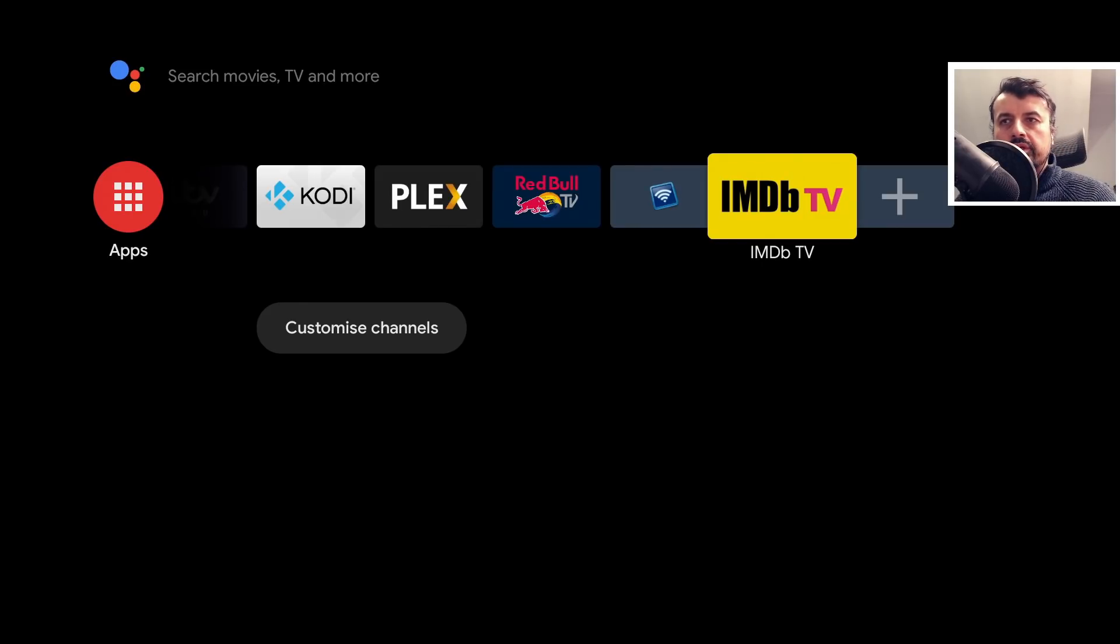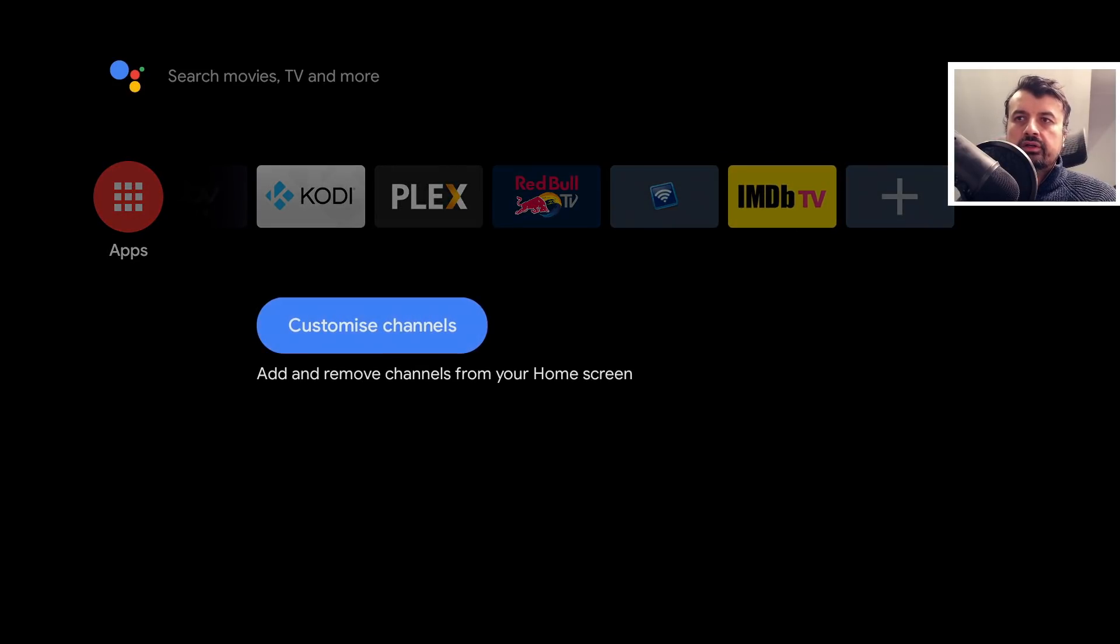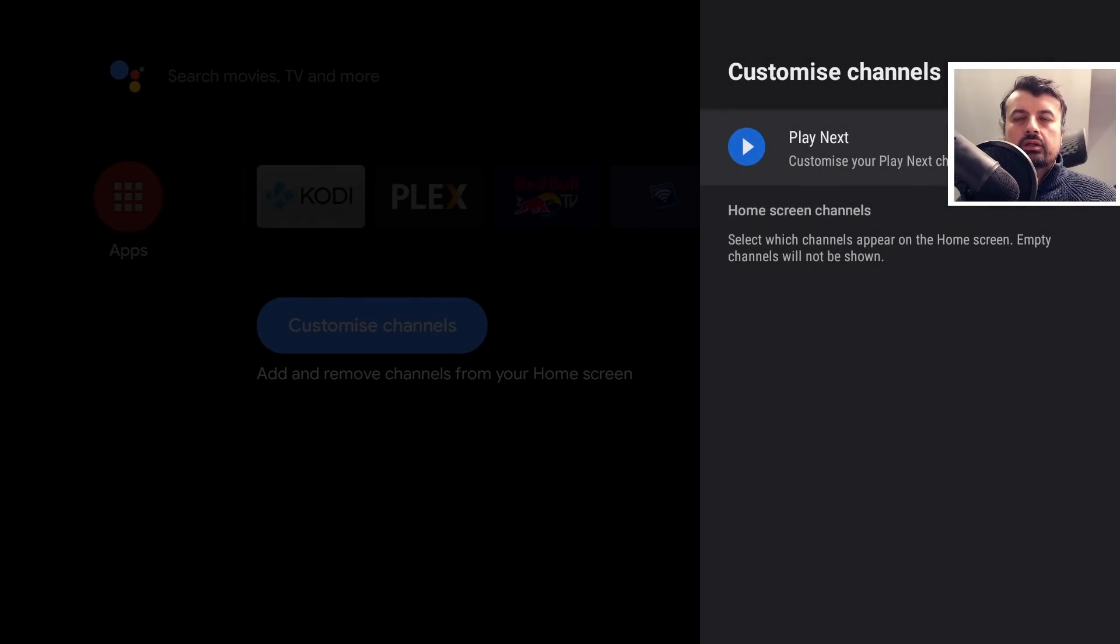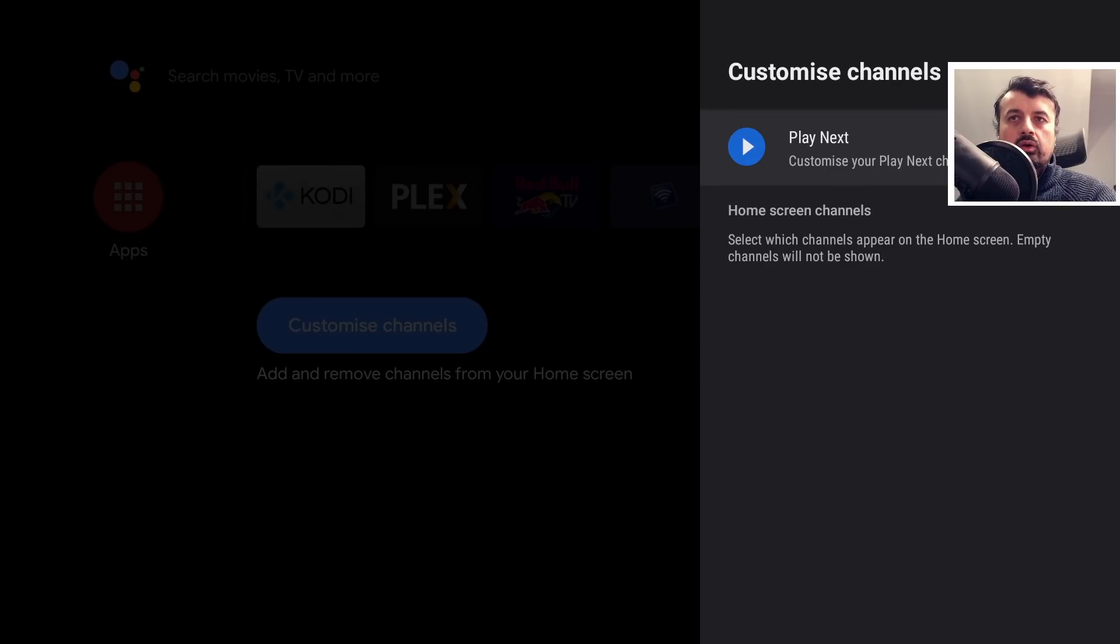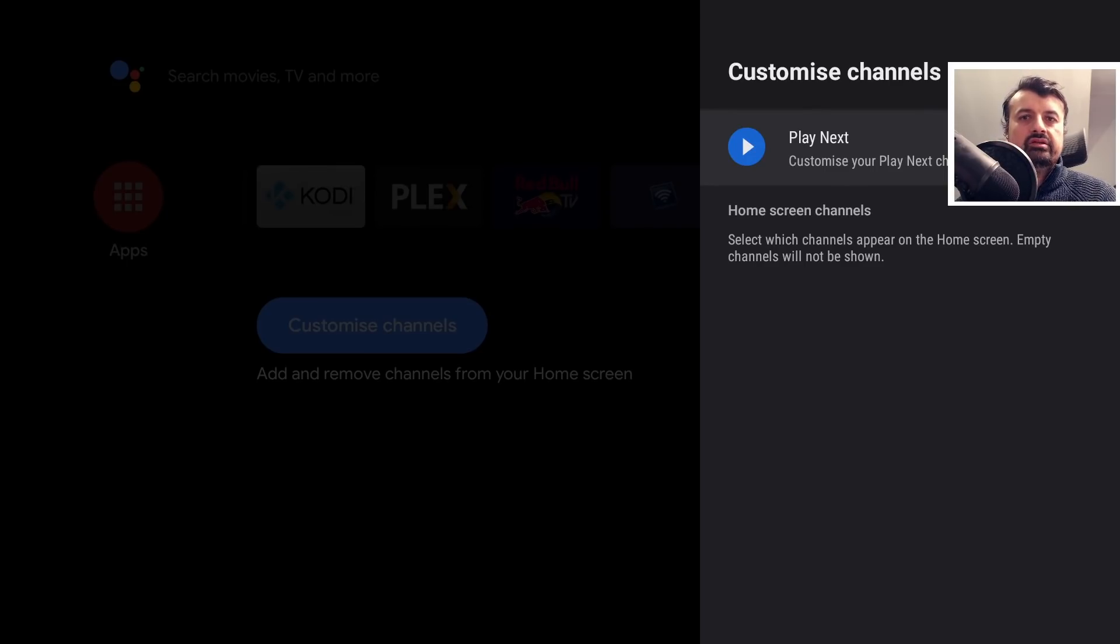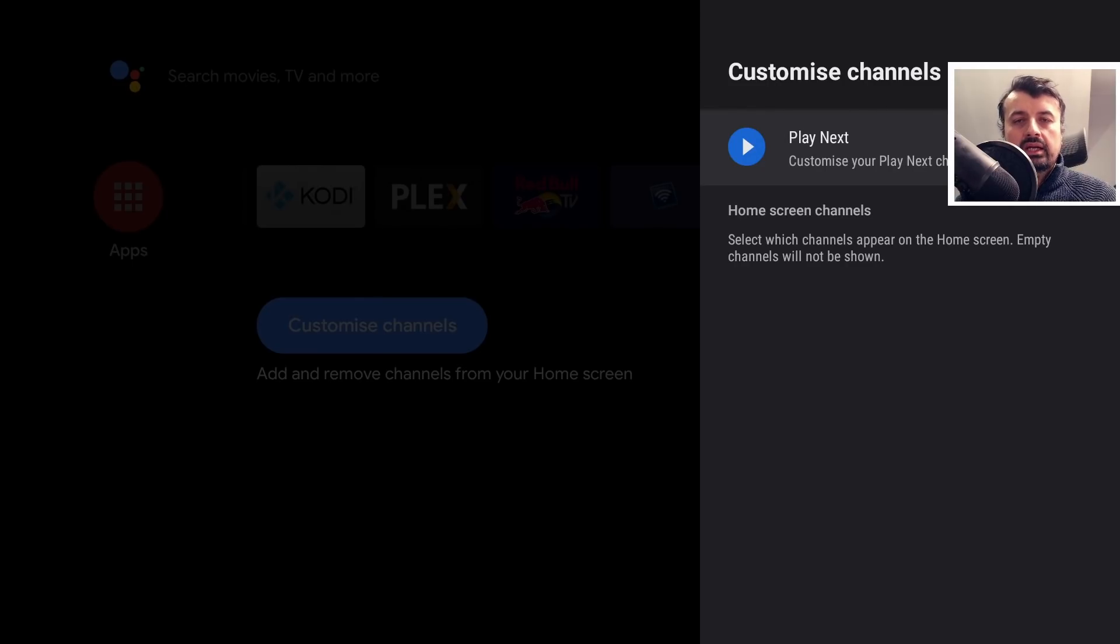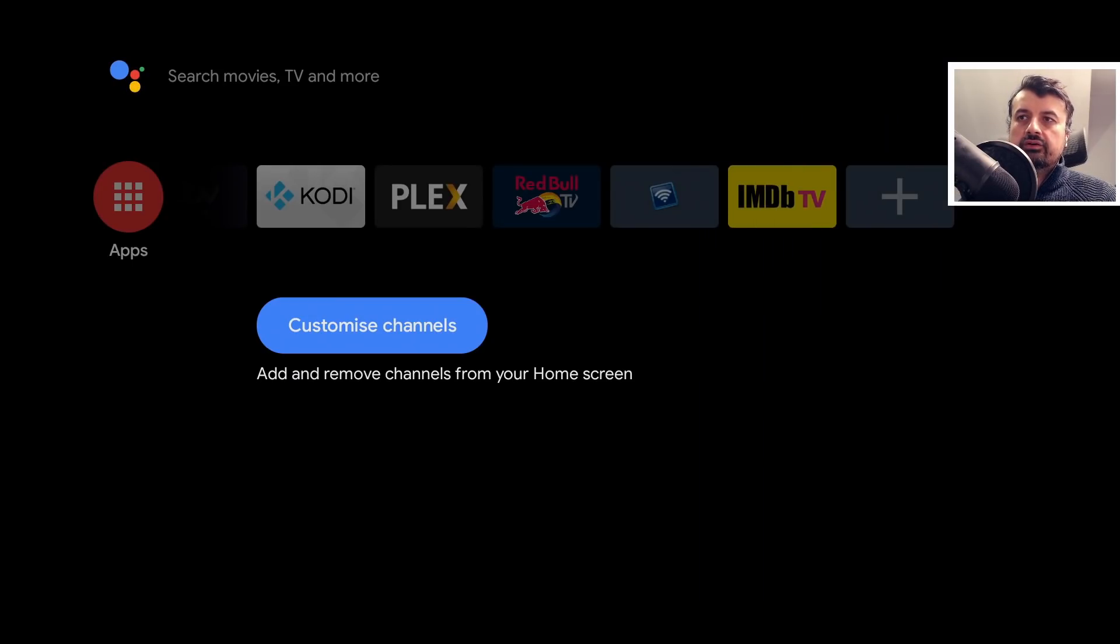Now in terms of what's not working, if I go down to customize channels, we can see the only channel it allows me to customize or add is the play next channel, and even if I watch something on YouTube or Netflix it never actually populates and allows me to see what's currently playing. So that's definitely one limitation of this.